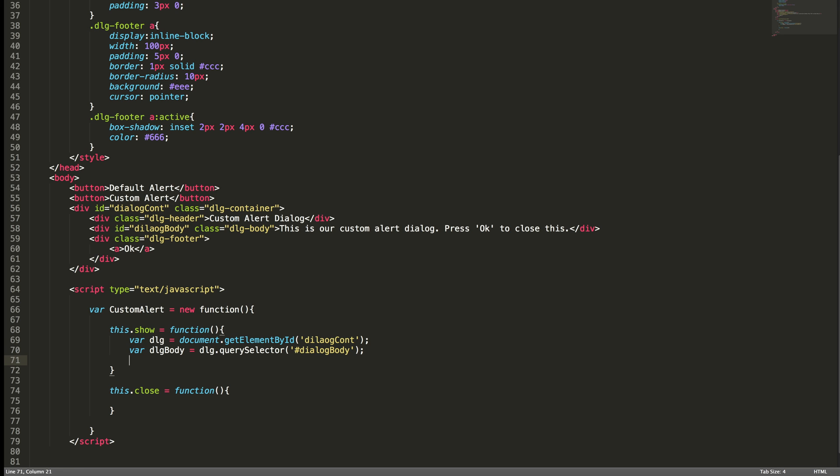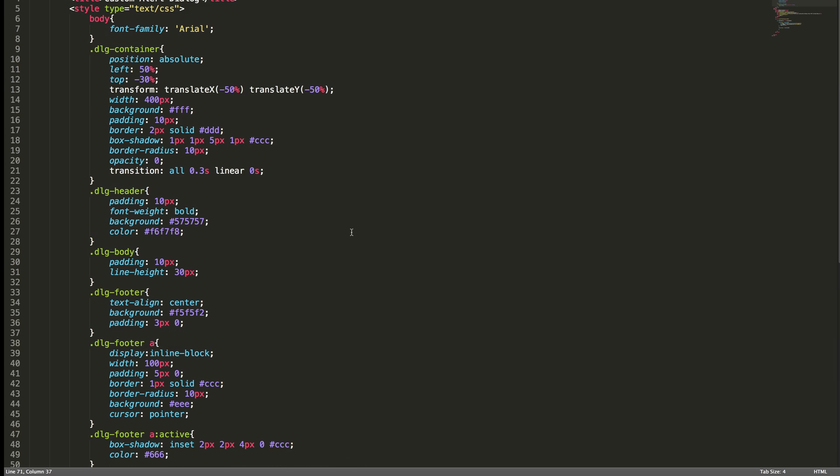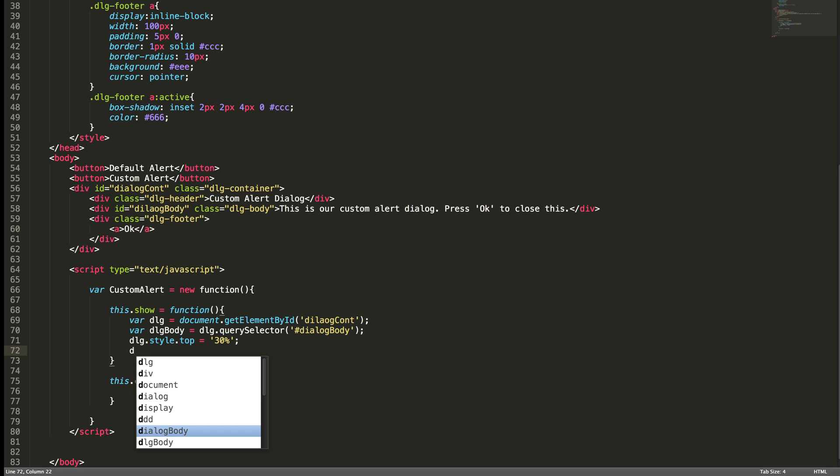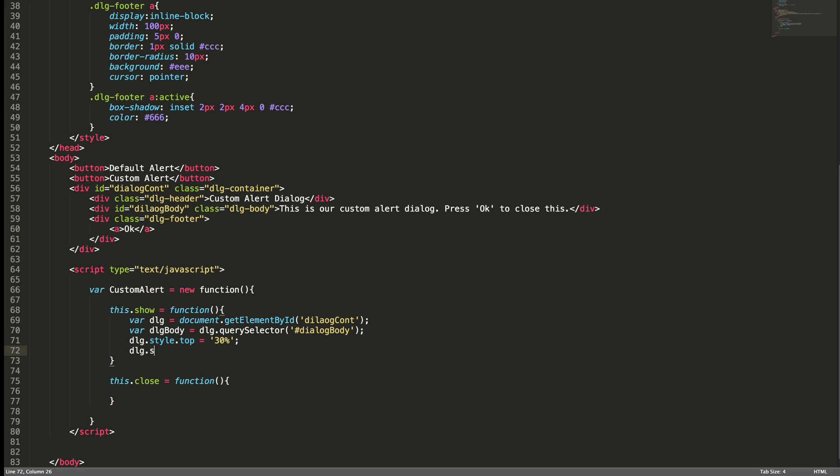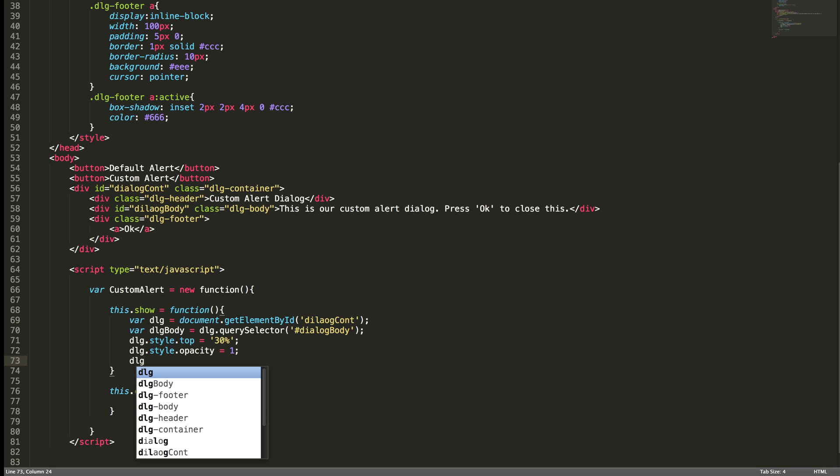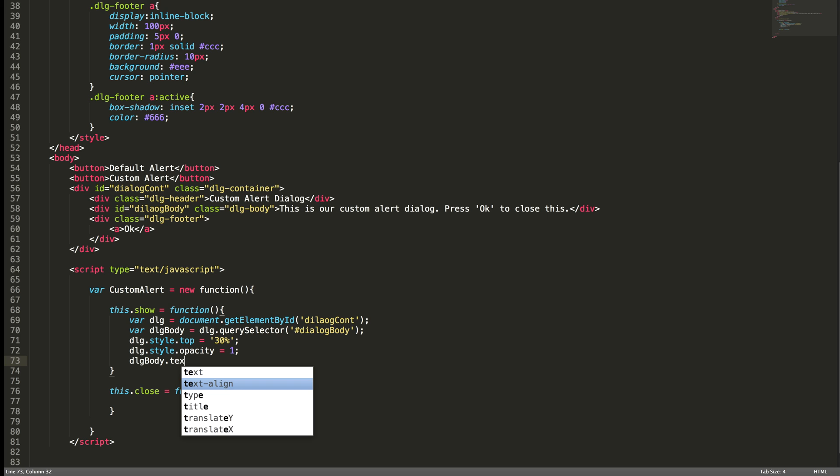Now I got the dialog body. Now I want to set the style for this dialog: top equal to, as you can see this dialog container I set the top to minus 30 percentage, so what I'm going to do here in my js is I am going to set it as 30 percentage and dialog.opacity to 1, so from 0 it will become 1.